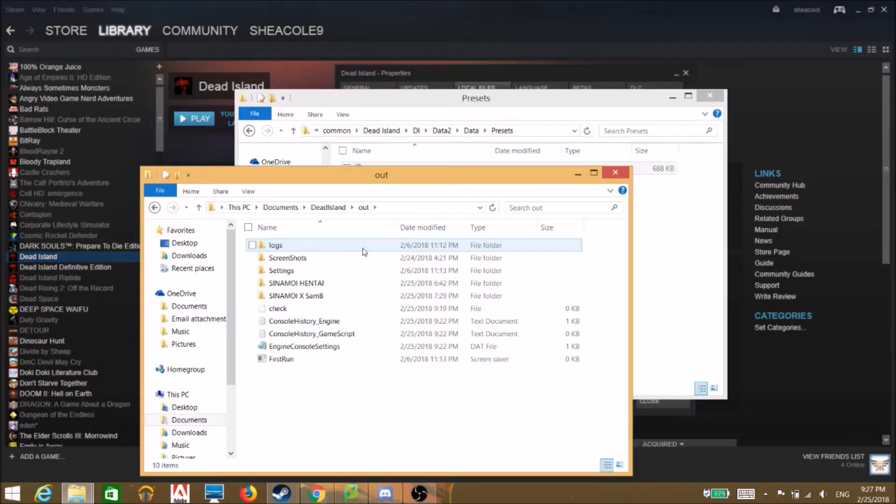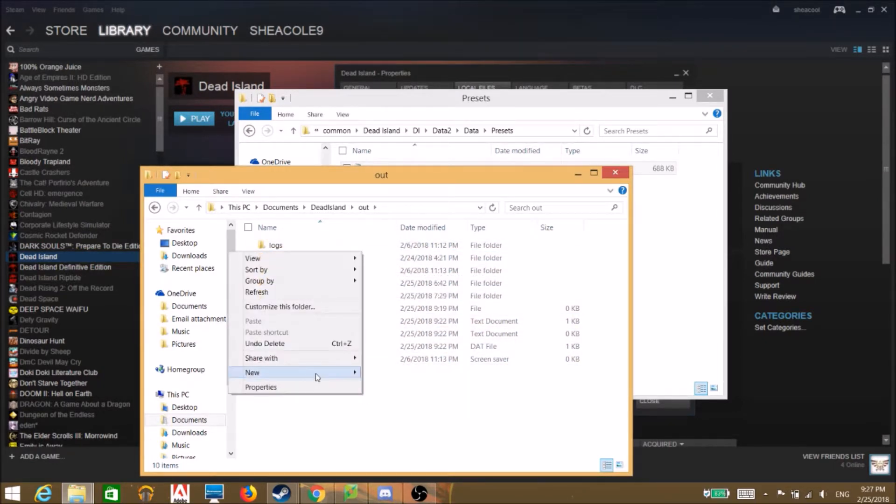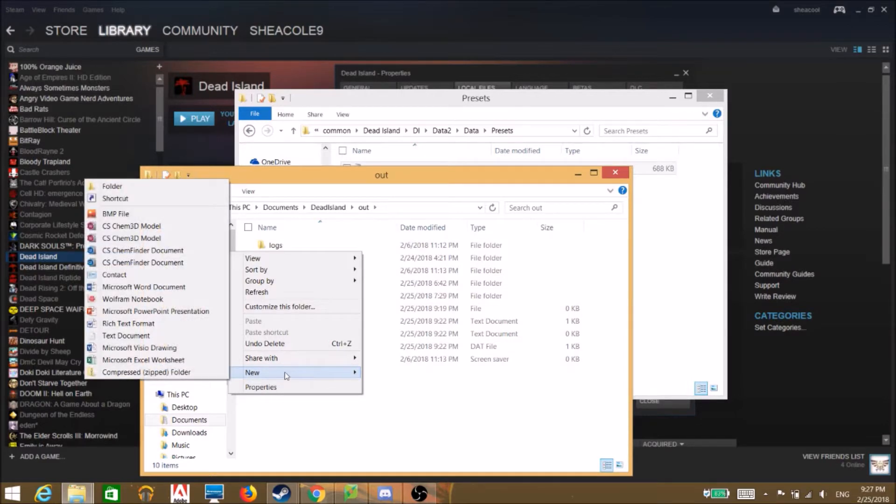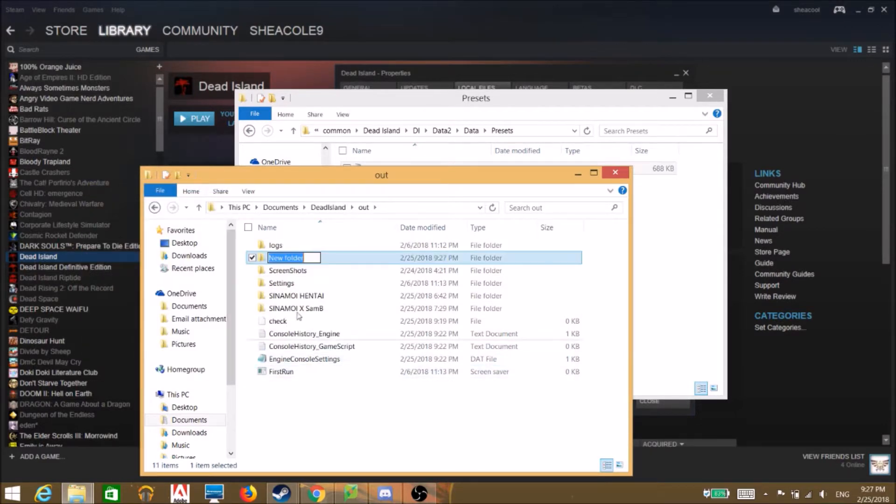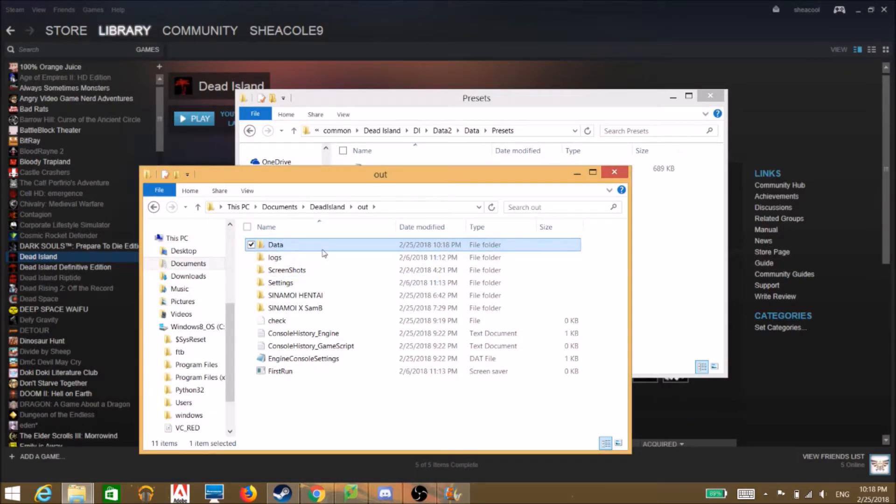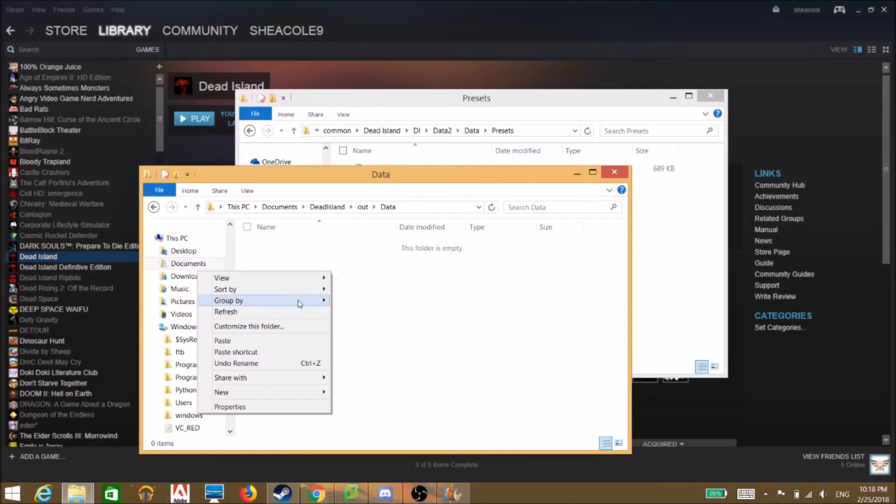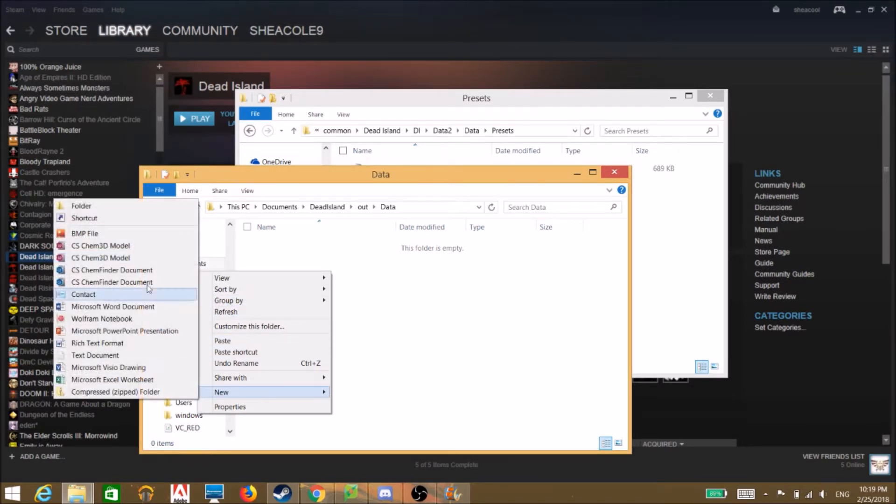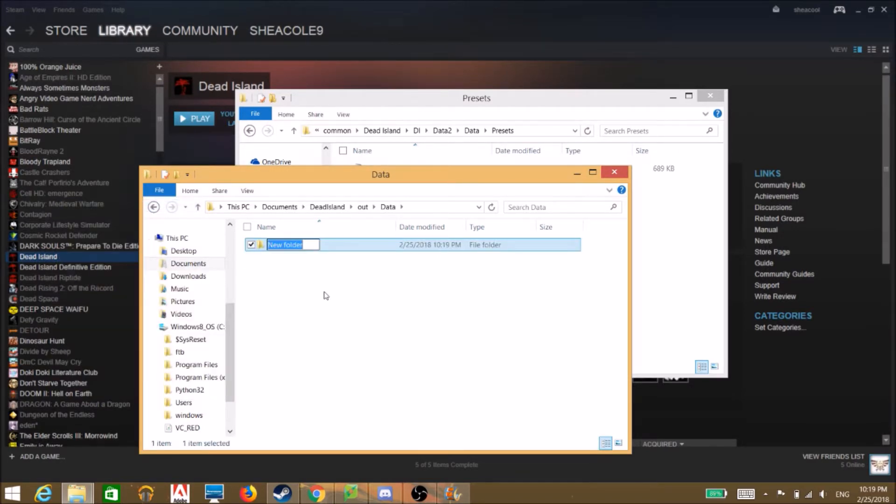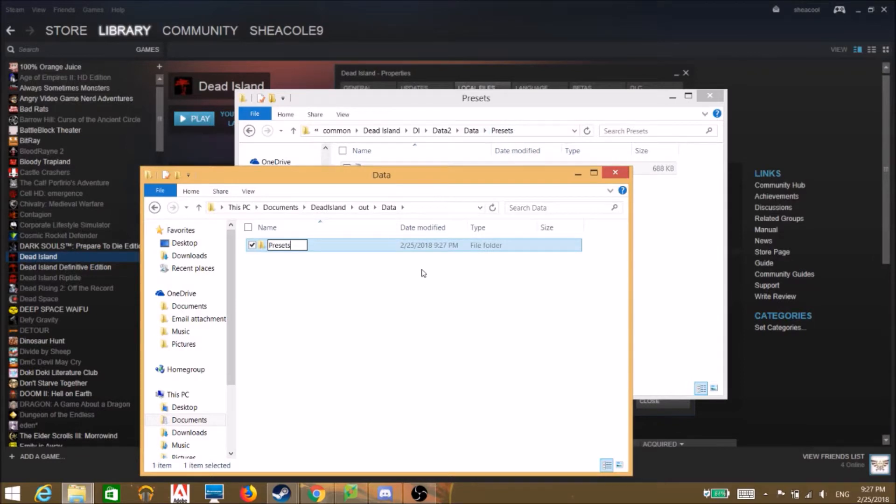You gotta open up this, go to your documents and you'll find your dead island thing here. This is a different dead island folder for some reason. You have all your folders and stuff in here and then you're just gonna go ahead and open a folder, a new one. You're gonna name it data and then after that we're going to open that up and we're going to create a new folder. We're going to name this presets.